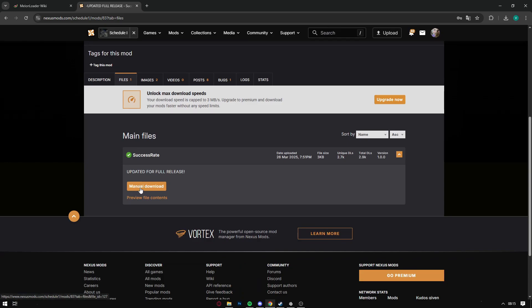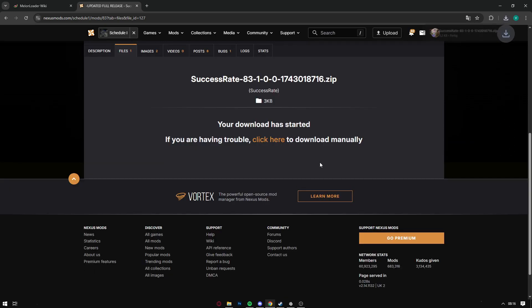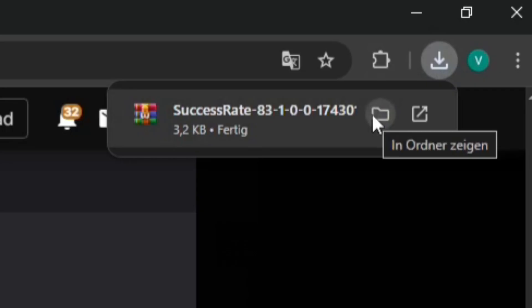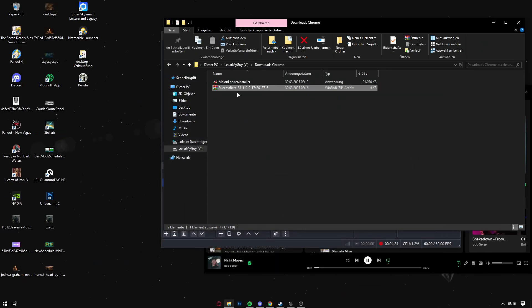Nexus Mods will now ask you if you want to do a fast download, which is premium so you have to buy something, or just a free download, which is free. So just click on free download. Now you go to wherever you have downloaded the mod, make sure to keep it open.